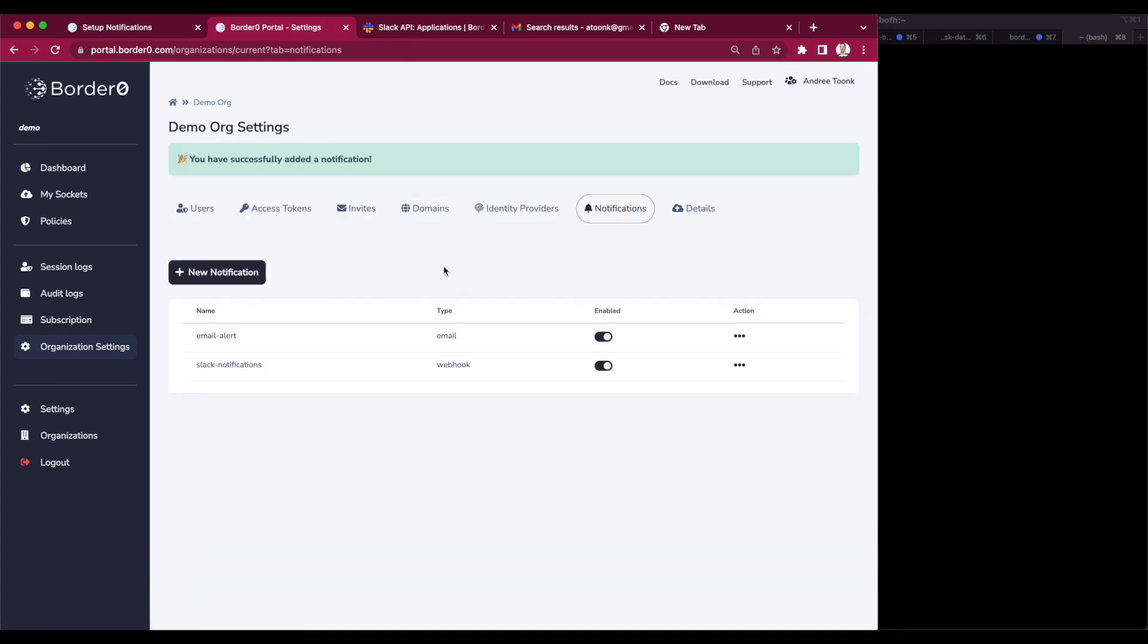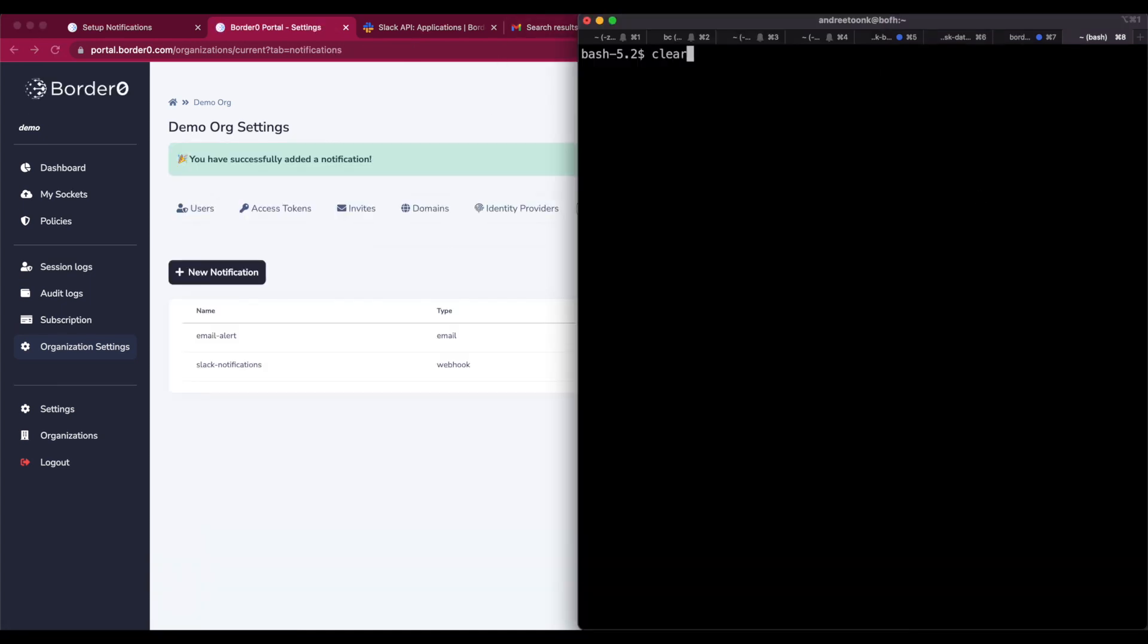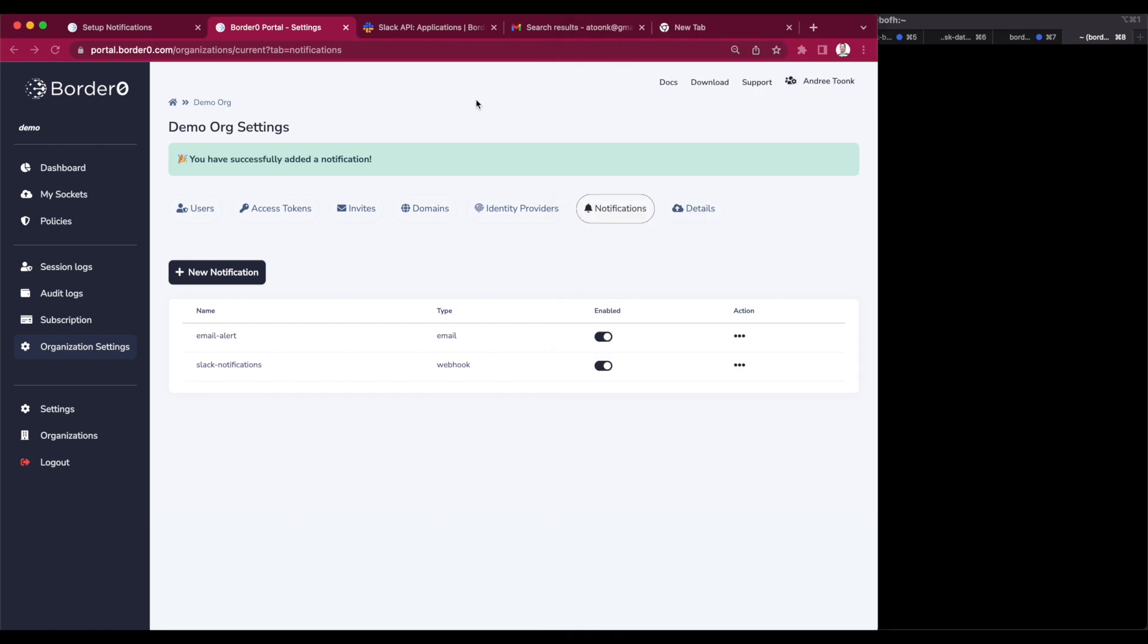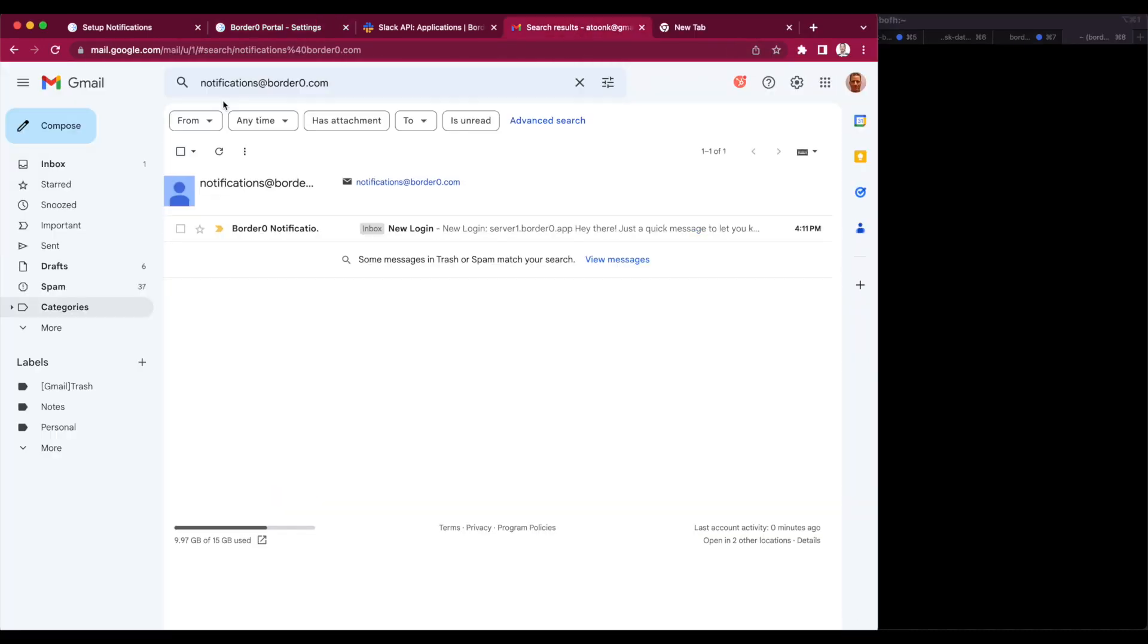So now that's done. We have a new email notification rule. Time to test it. I'll test it by logging into the same SSH server again, server1.border0.app. You can see I'm in. So that worked.